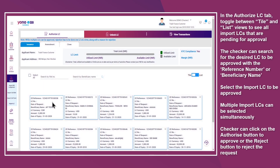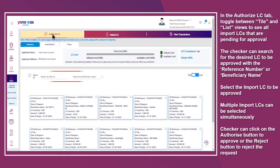In the Authorize LC tab, toggle between tile and list views to see all import LCs that are pending for approval. The checker can search for the desired LC to be approved using the reference number or beneficiary name. Select the import LC to be approved — multiple import LCs can be selected simultaneously.